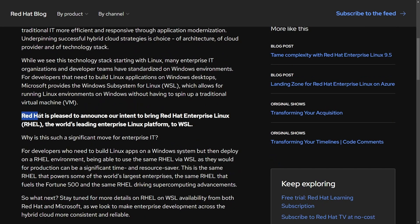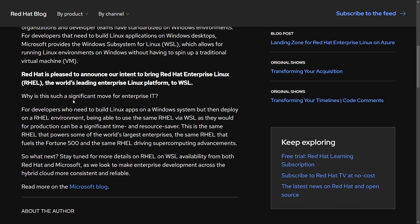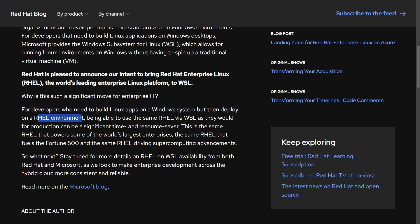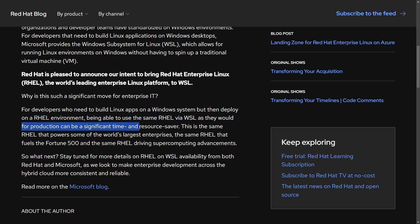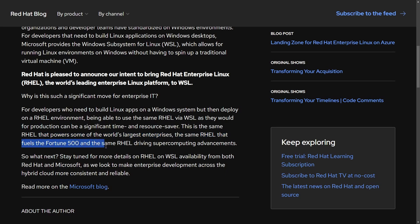So why they are so pleased to announce Red Hat Enterprise Linux on WSL? In their words, it's a significant move for enterprise IT for developers who need to build Linux apps on Windows systems, but then deploy on a RHEL environment. Being able to use the same RHEL via WSL as they would for production can be a significant time and resource saver. This is the same RHEL that powers some of the world's largest enterprises, the same RHEL that fuels Fortune 500 companies, and the same RHEL driving supercomputing advancements.